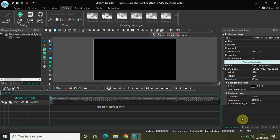Hey guys, welcome back to Next Gen Blogger. In this video I want to show you how you can create a text sliding effect in VSDC Free Video Editor. It is actually super easy to create a text sliding effect in VSDC and we will be making use of the shadow effect for that purpose. So without further delay, let's get started.